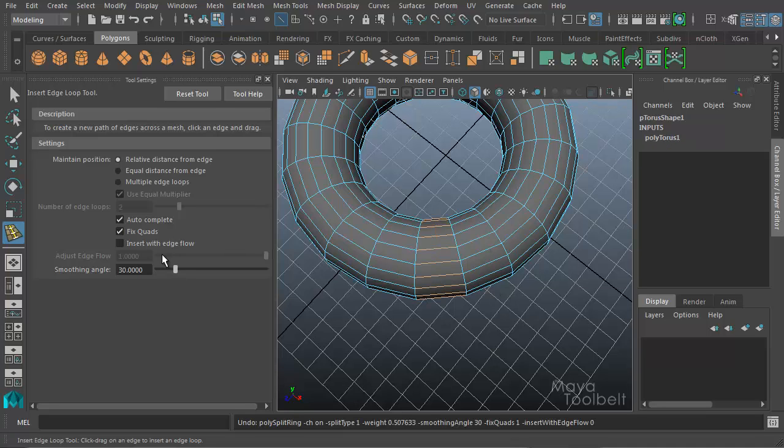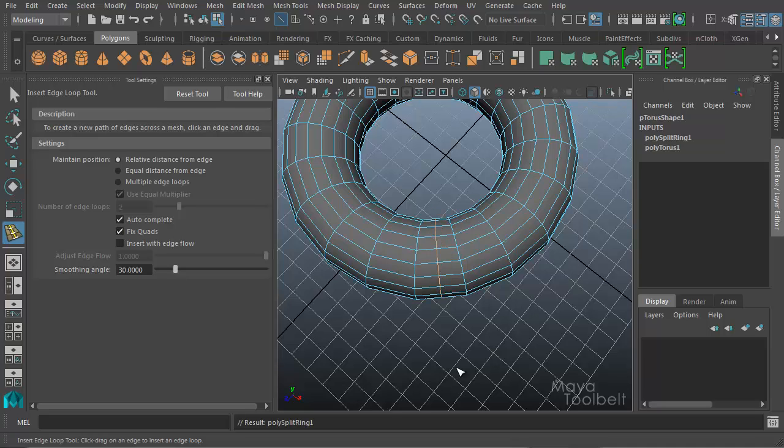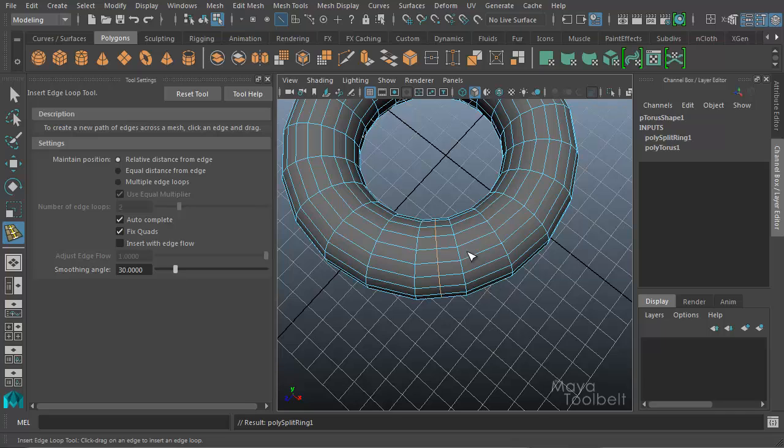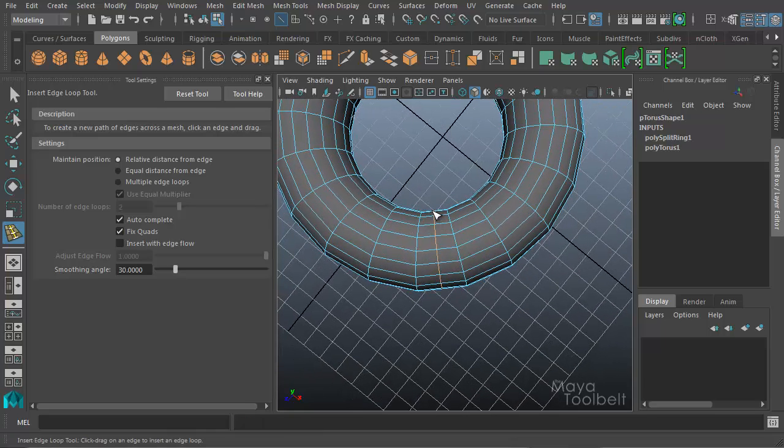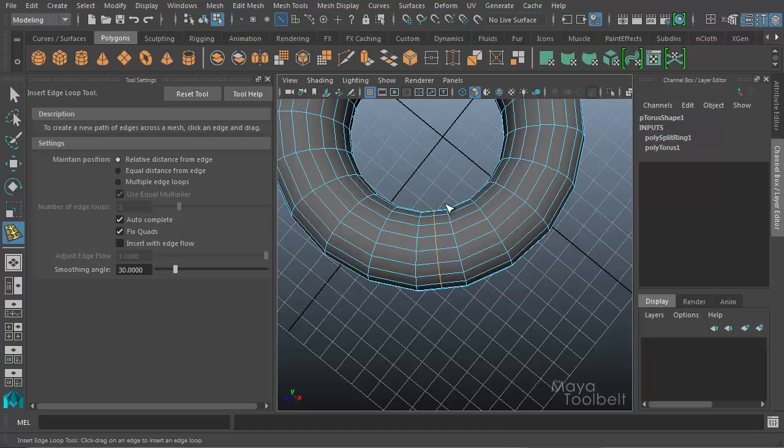Let me undo that and turn on Insert with Edge Flow. When I inserted the edge before without Edge Flow, you see this edge was inserted into this area of the torus. The torus has this curvature, it's like this donut shape, but the edge loop that we inserted is not following along with that flow of the geometry. It's just a straight line cutting through this section of the donut, it doesn't have that curvature that follows along with the flow of the object.